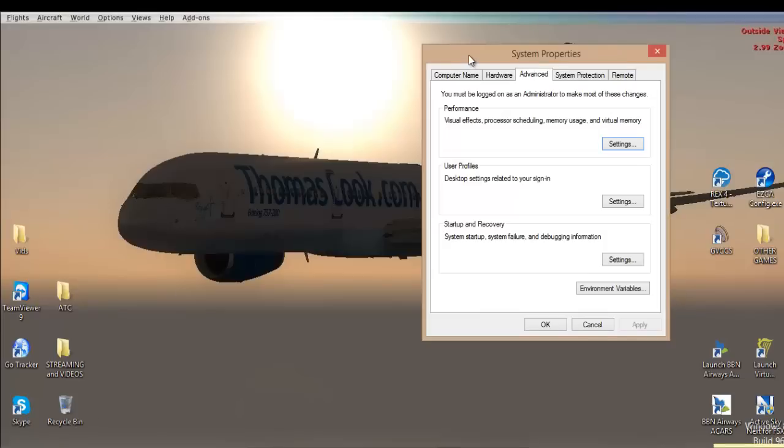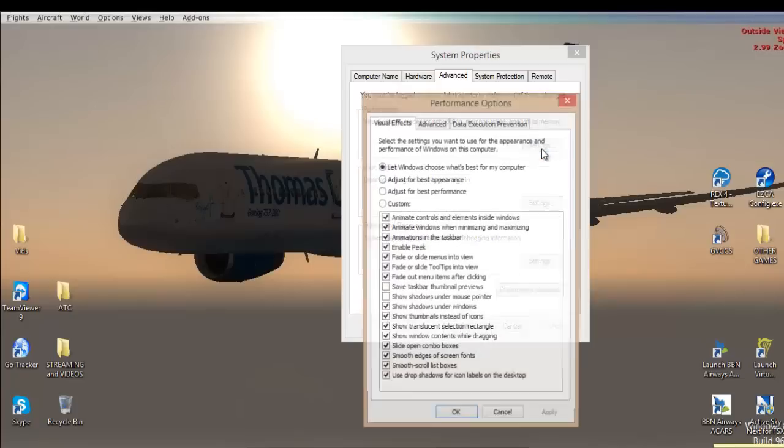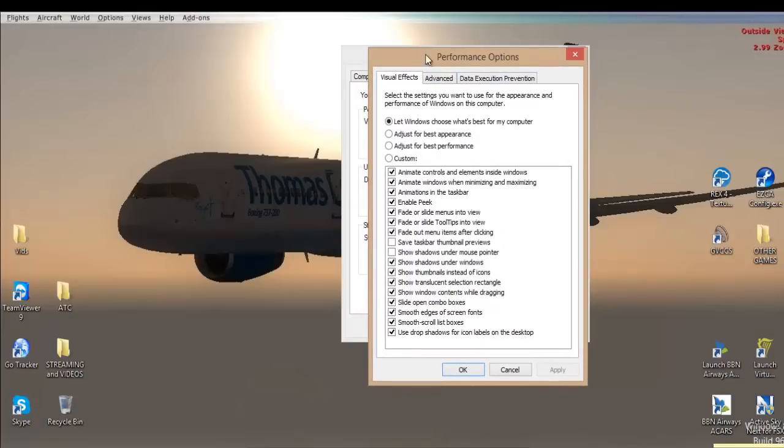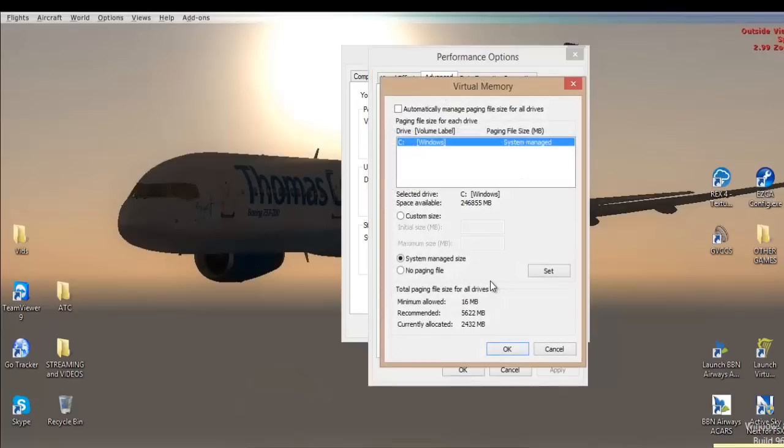The first thing you're going to do, you're on the advanced tab, you're going to see performance here and you're going to press settings on performance. And then you're on the performance options. Now you must go to the advanced tab which is next to visual effects. And then as you can see, you've got total page file size for all drivers is 2,432, and you can simply press the change button there.